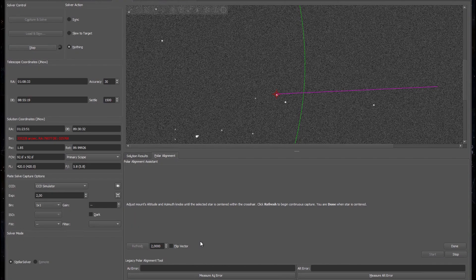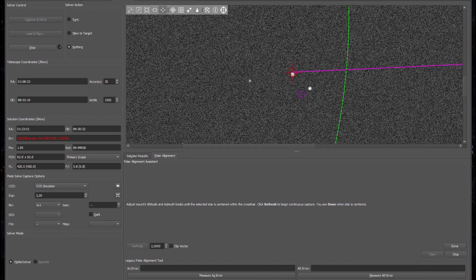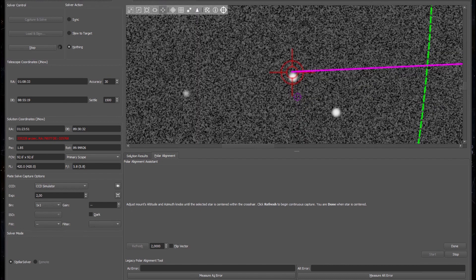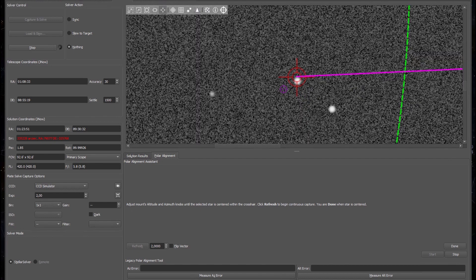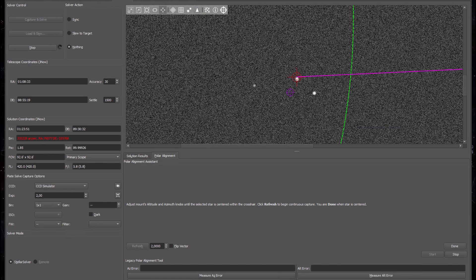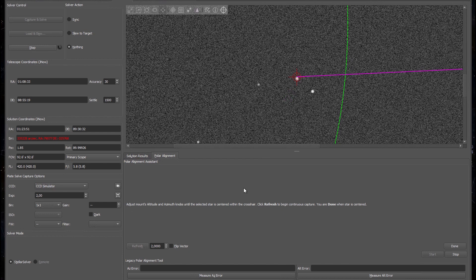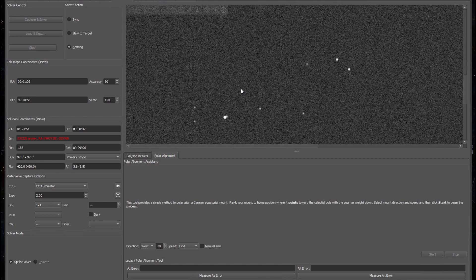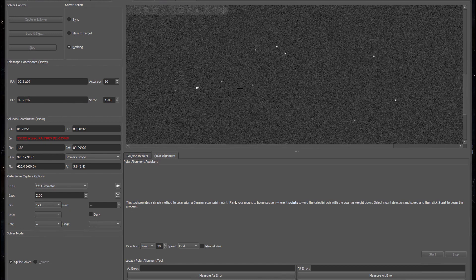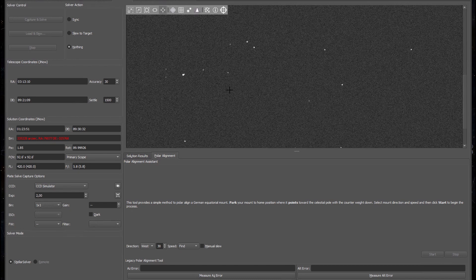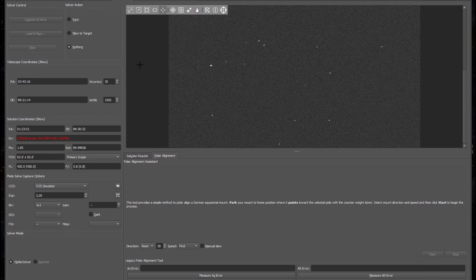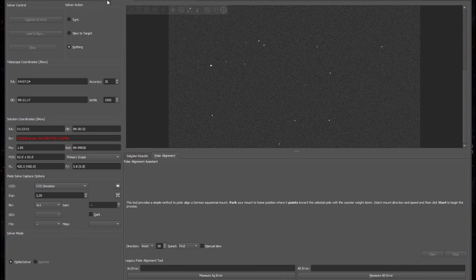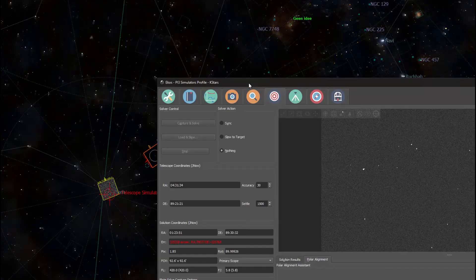And we're back. I've adjusted the knobs on my mount and I came up with a place that I think is pretty much as good as it's going to get. Now that that's done I can press the done button and what it will do now is it will reset my mount back to its park position.